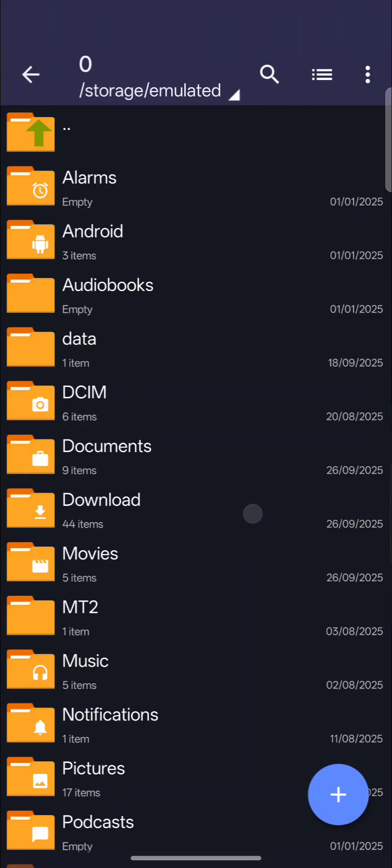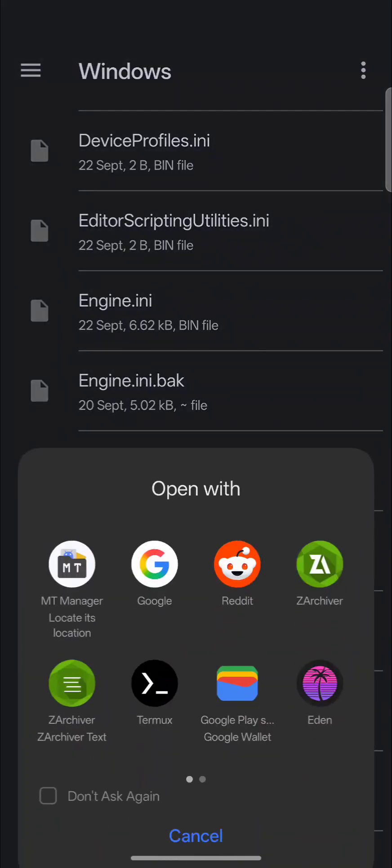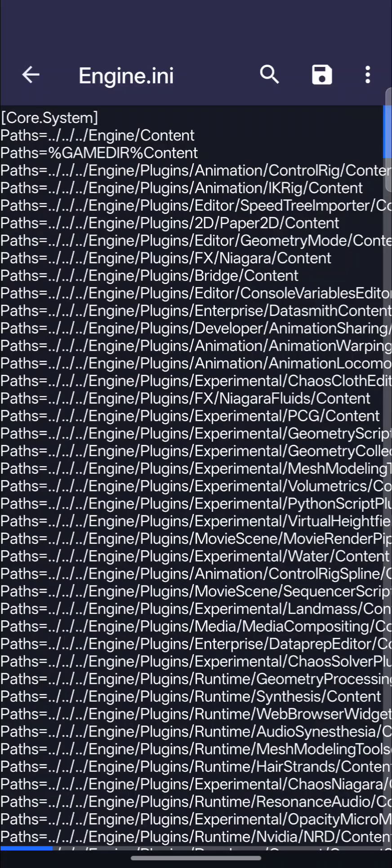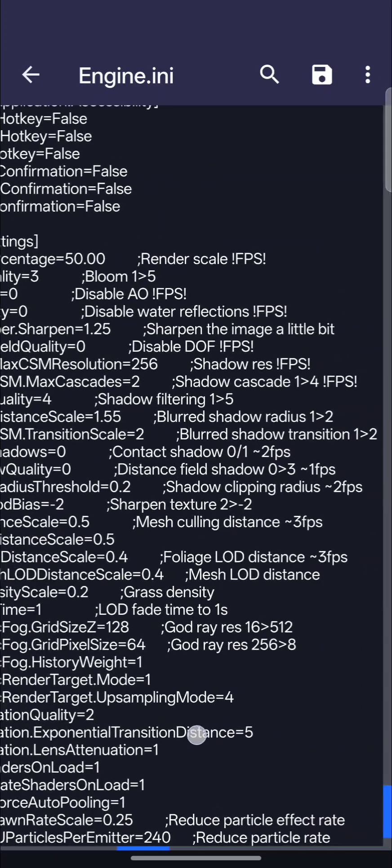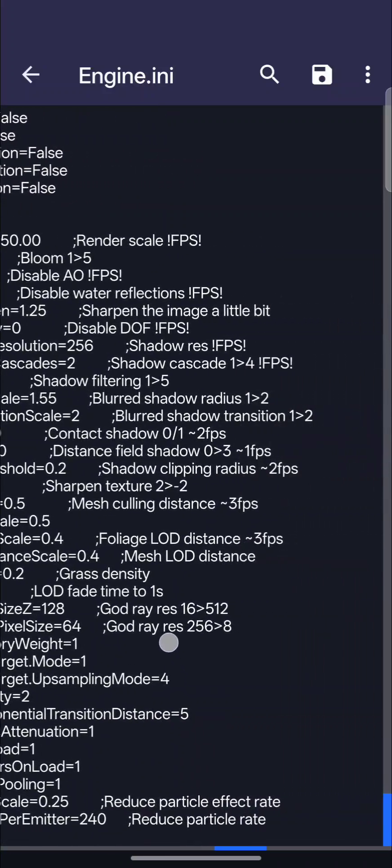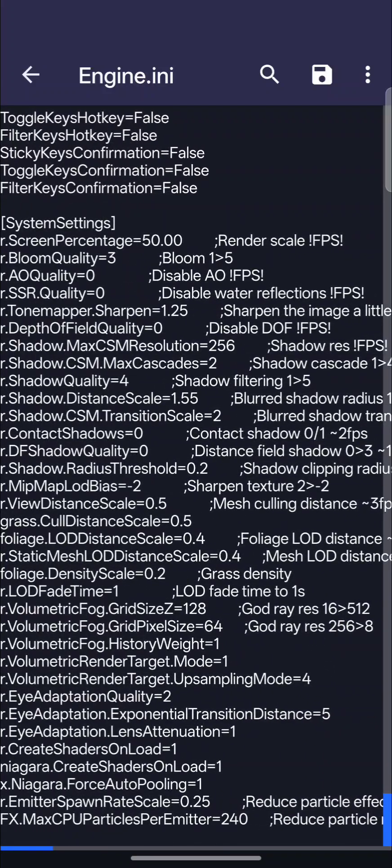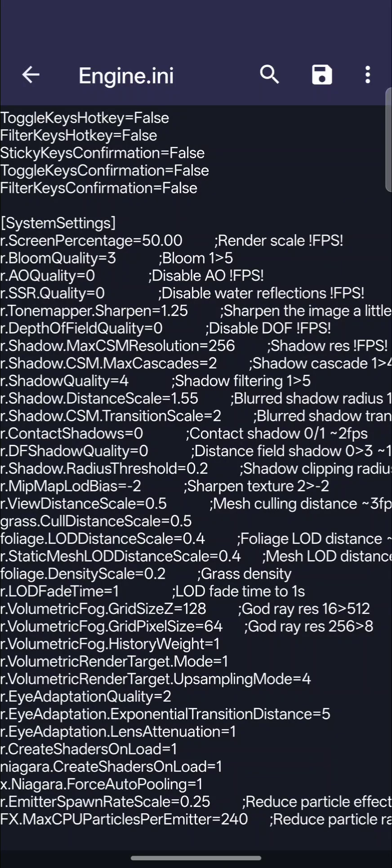So if I go in there, I can actually... Oh I hit the wrong thing. So let me go back. Let me go here, and you can see everything that I changed has these little semicolons over here explaining, I changed a render scale, I changed disabled water reflections, things like that, just trying to increase the performance of this game on my phone.